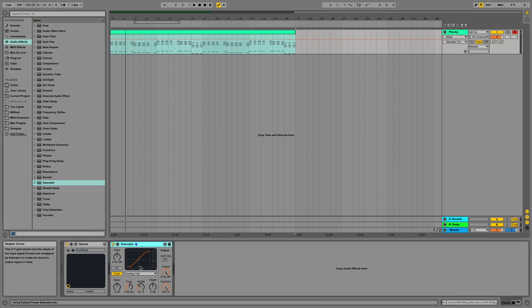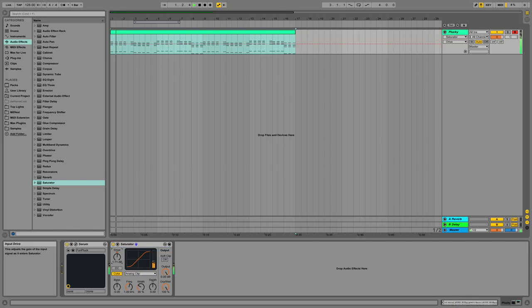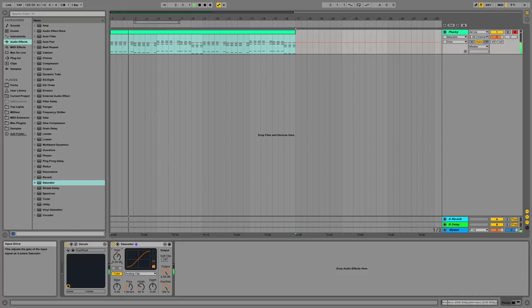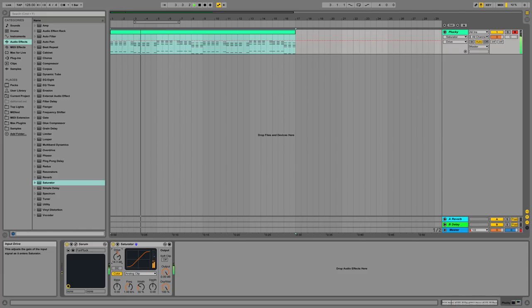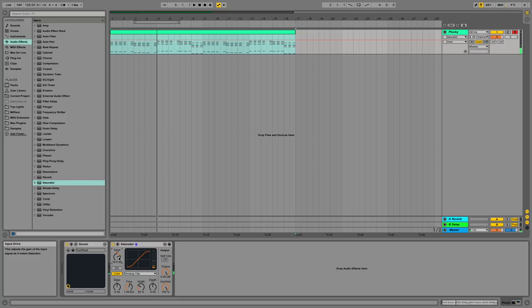Saturator. Saturator is a way of adding some warmth to your track. There isn't much of a better way to describe it other than it just adds color and warmth. This drive knob ultimately determines how strong this effect will be. It's worth noting that a little bit goes a long way so don't be adding too much saturation on all of your tracks.